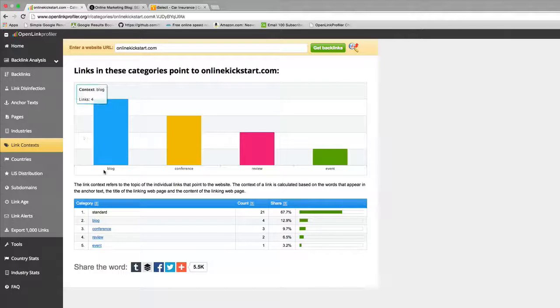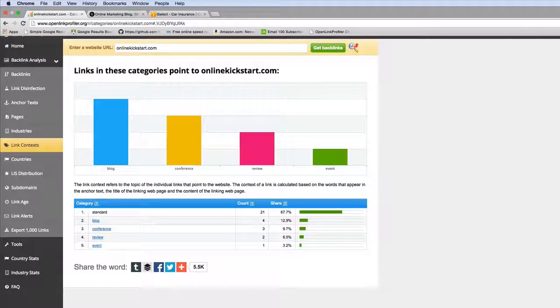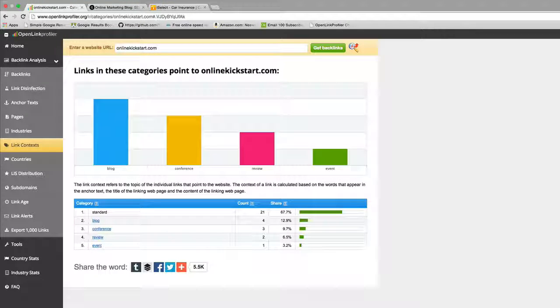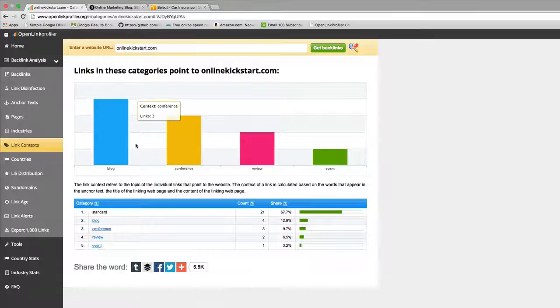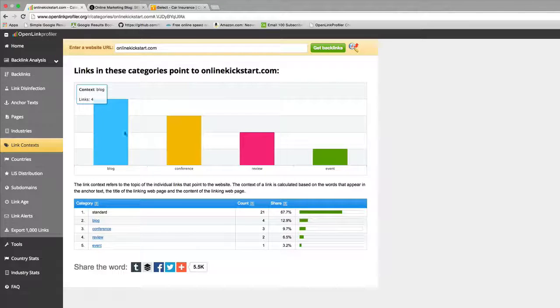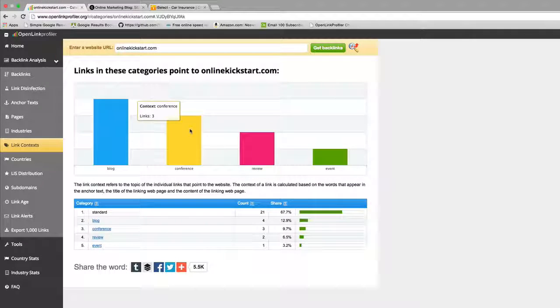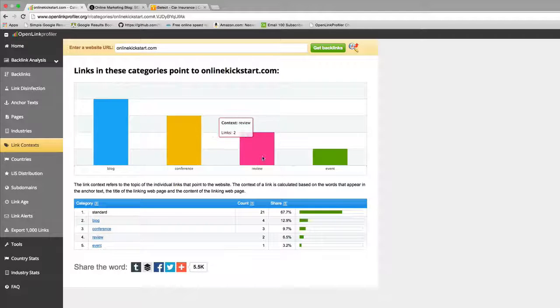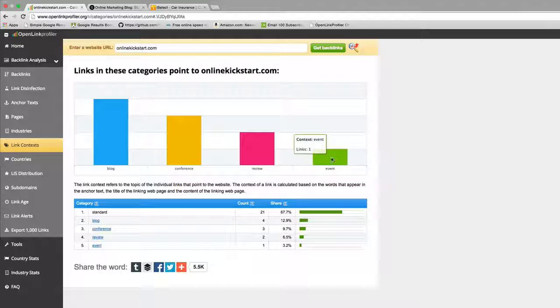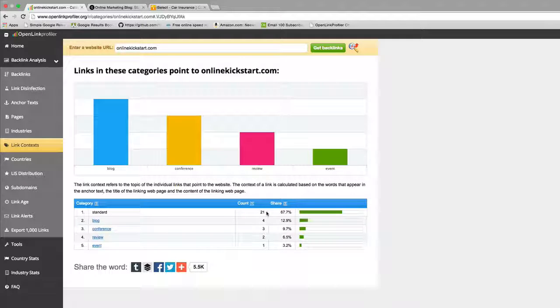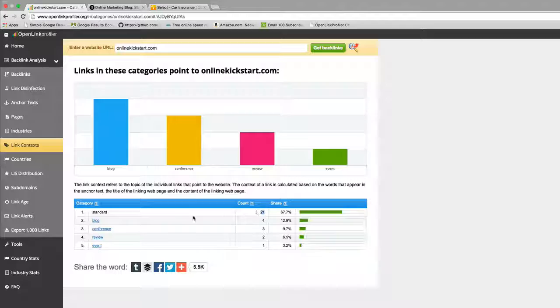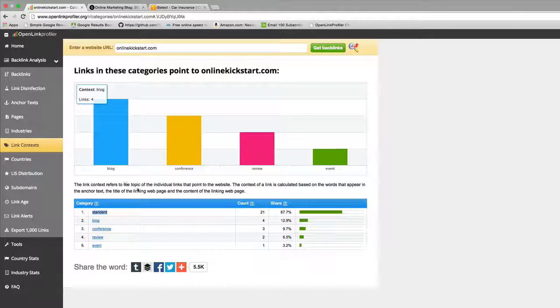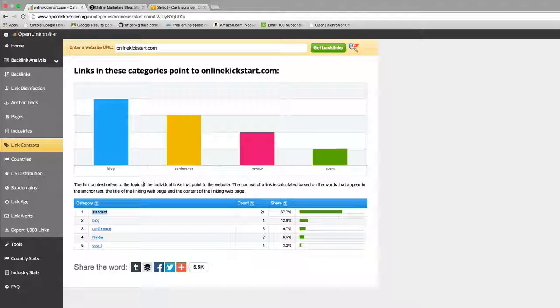If you click on link contexts, it'll tell you the context of the link that's coming towards you. Looking at this chart, you can see that the majority of links coming to my website are from blogs. There are some from conference venues or websites which are great, some review sites and some event sites. The reality is the tool has a challenge in classifying a lot of the links, so the majority are sitting in this block called standard.